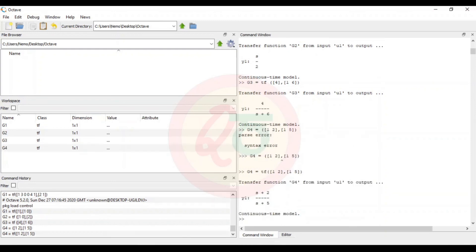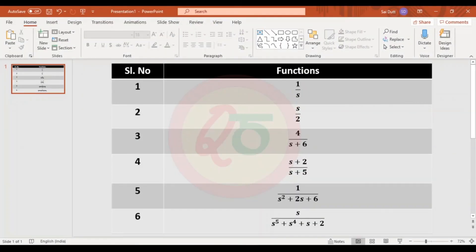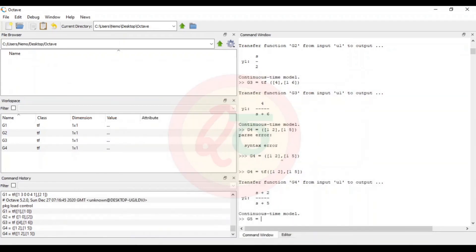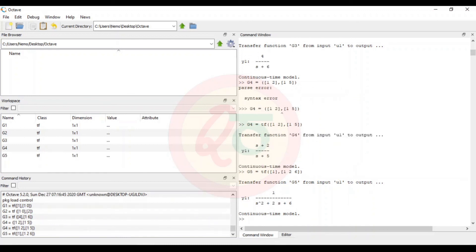I will now correctly enter g4 with tf. Next is g5, which is 1/(s²+2s+6). In the numerator there is just 1. In the denominator, the s squared coefficient is 1, the s to the power of 1 coefficient is 2, and the s to the power of 0 value is 6, giving us tf([1], [1, 2, 6]).